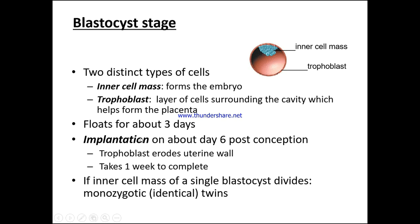The blastocyst floats for about three days, with implantation on about day six post-conception. The trophoblast erodes the uterine wall, and it takes one week to complete this erosion process. If the inner cell mass of a single blastocyst divides, we're going to have monozygotic — identical — twins.